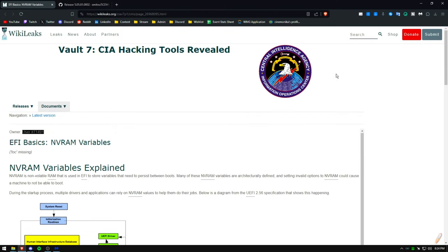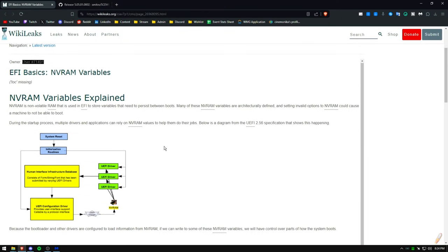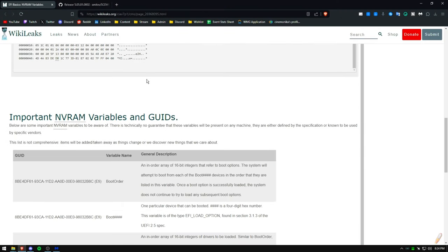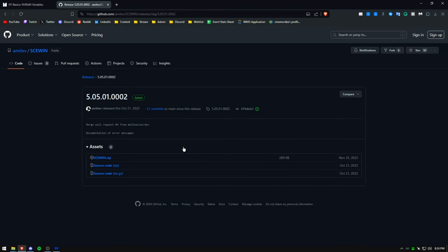Fun fact, this was initially leaked in a CIA document. It's a tool by MSI. This is the first method we're talking about, a tool by MSI called Skewin.